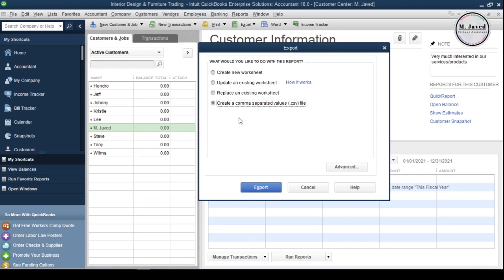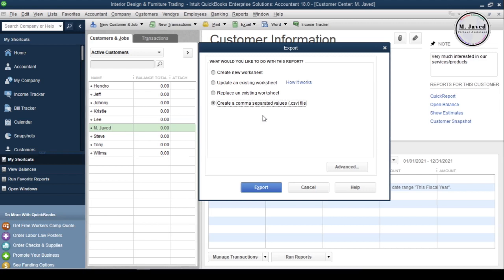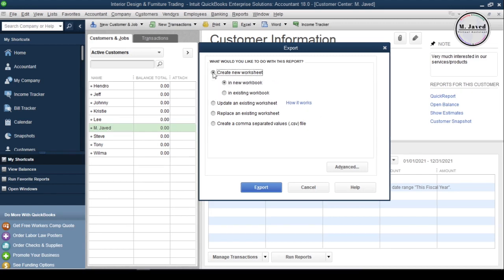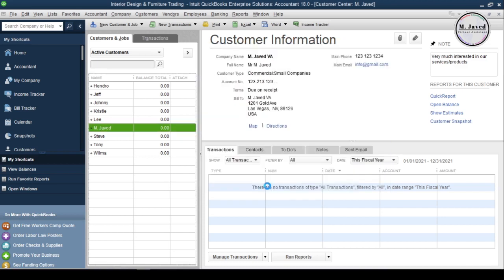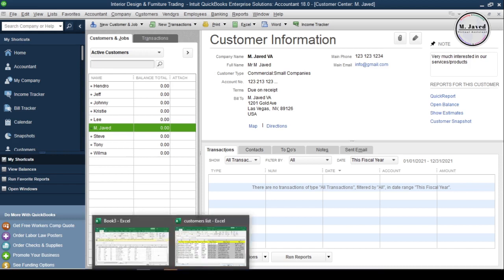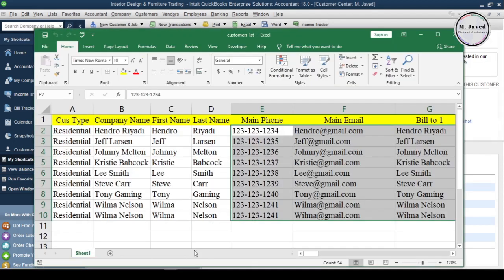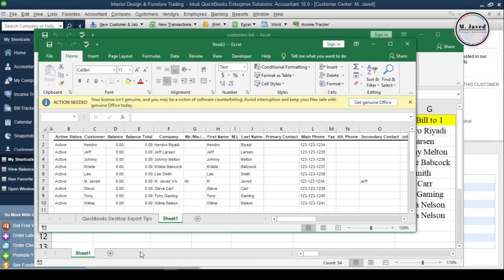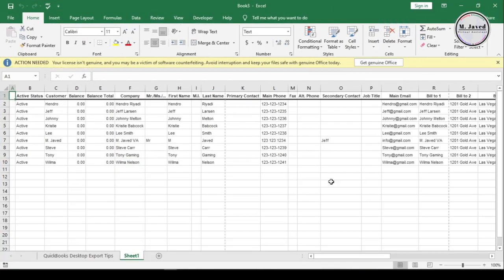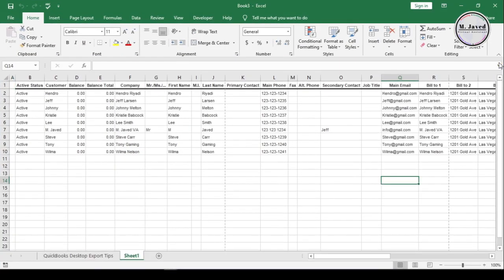I am selecting the first option, which is exporting the customers list by creating a new worksheet. And then, click on Export. It will take a few seconds to export the customers list. And here you can see that the customers list has been exported. And we can just save the file.